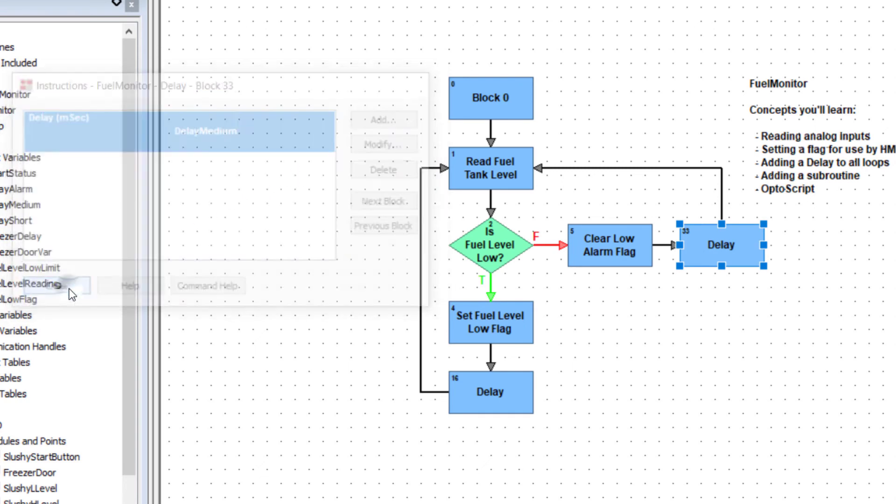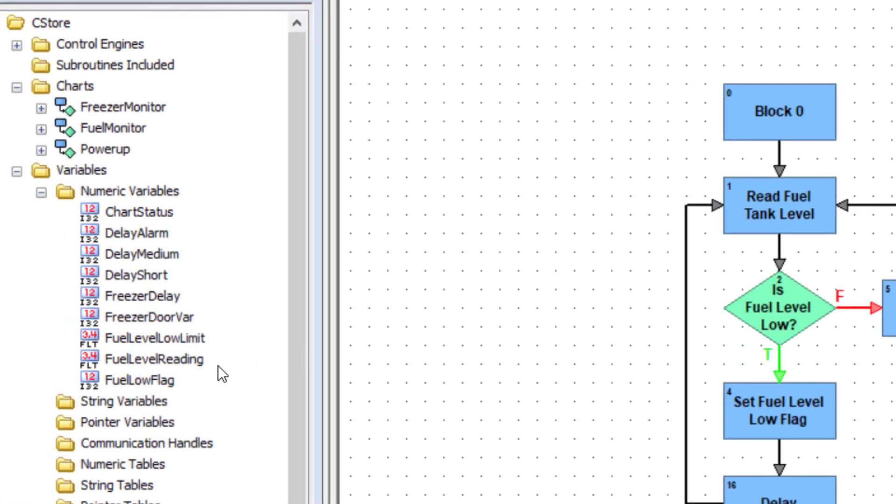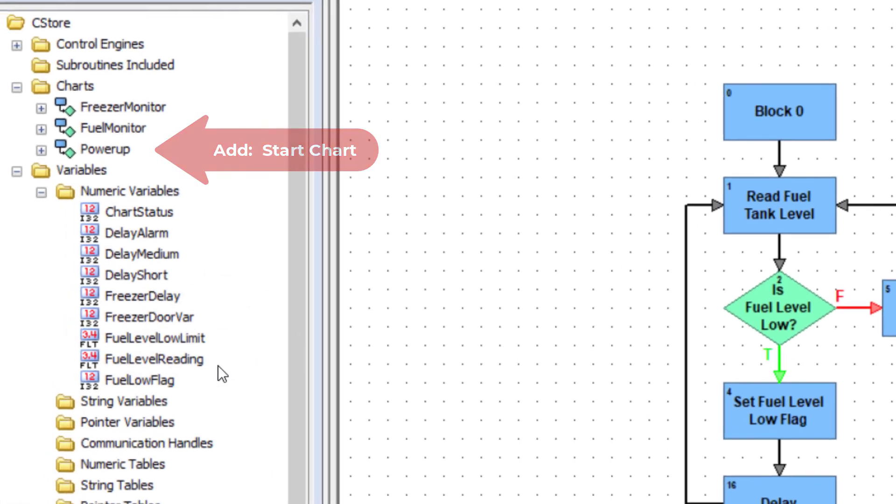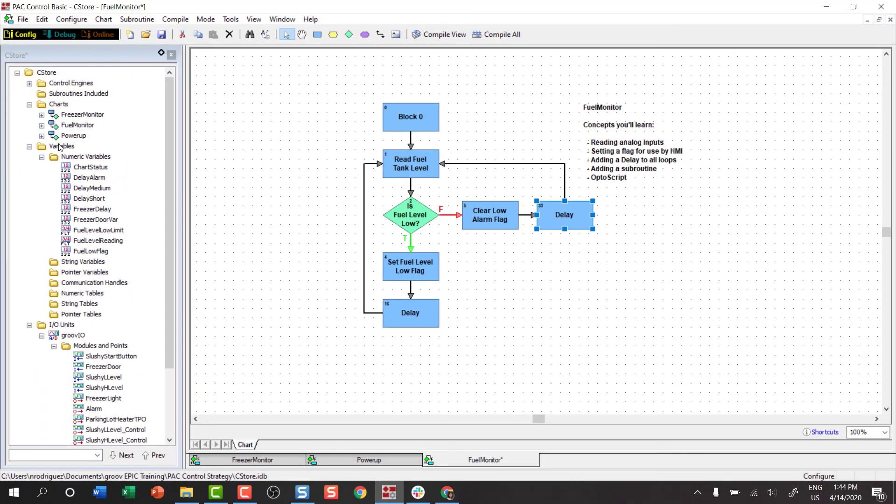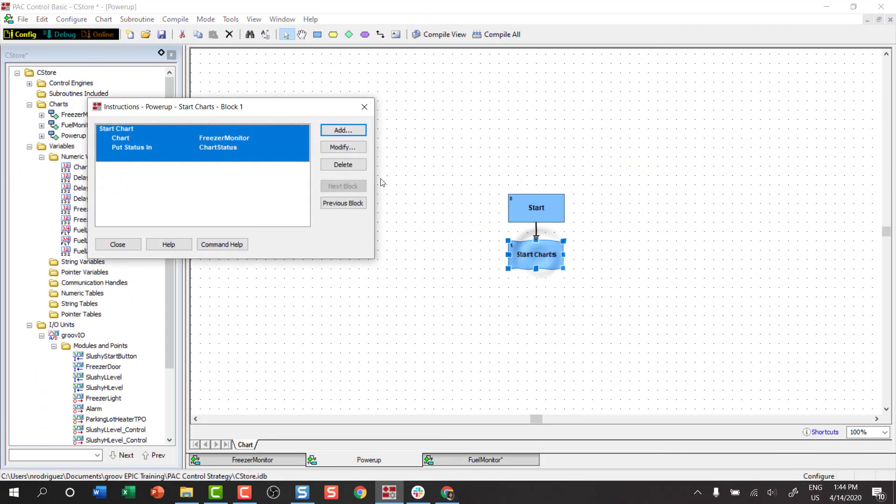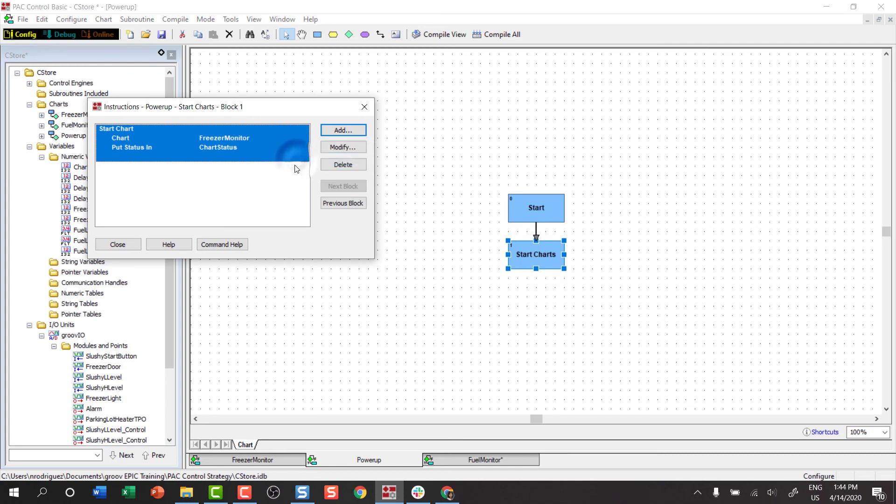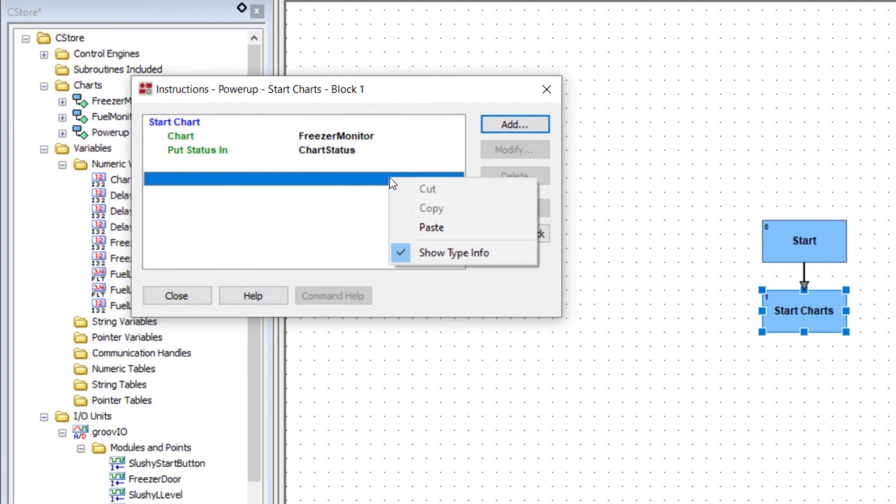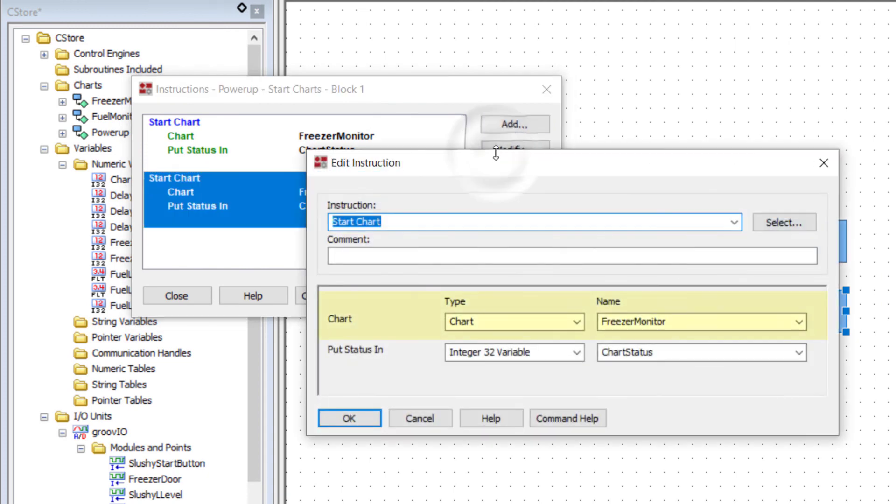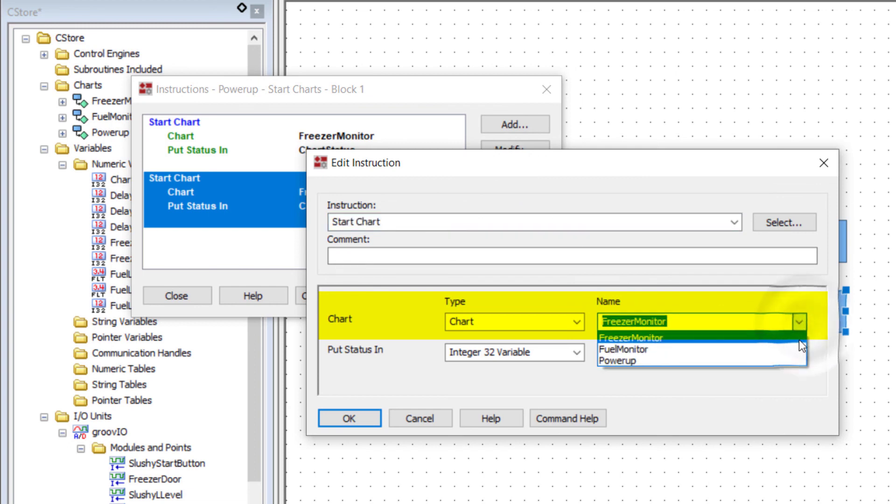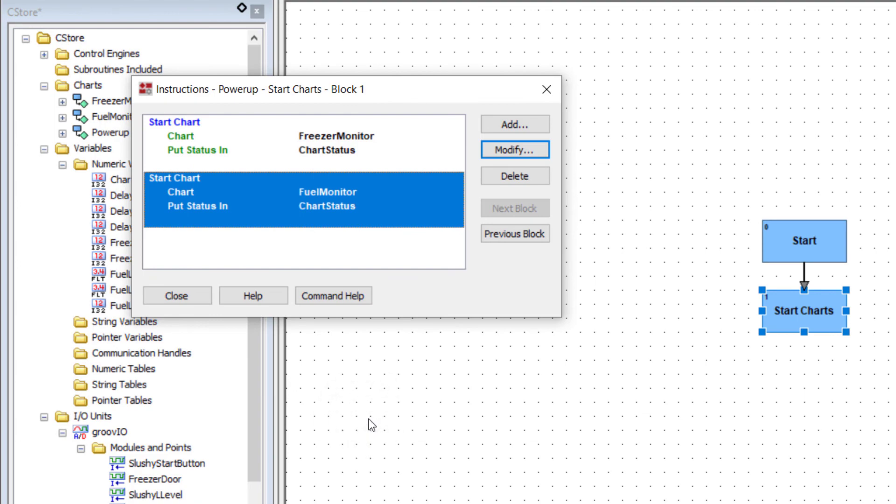We've got to do one more thing in order to run this chart. We need to add a start chart command to the power up chart. Open the power up chart and go into the start charts block. Copy and paste the prior start chart command and modify it. Change the chart to fuel monitor and click OK and then close.